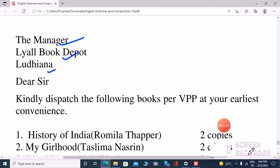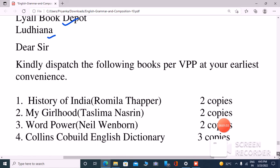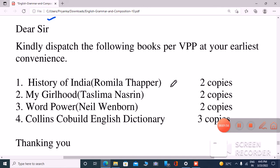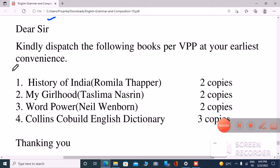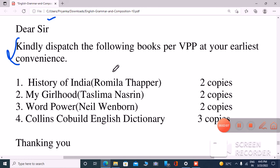Dear Sir, now our letter body starts. Kindly dispatch the following books per VPP at your earliest convenience. You have to remember this line. Then you will write the names of the books, followed by the thanking you.